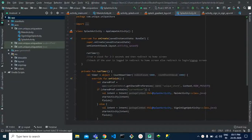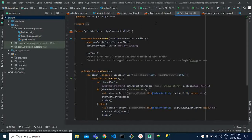Hello guys, welcome back to more learning tutorials on creating an ecommerce application in Android using Kotlin. Hope you guys are doing well — thanks for all the support. Let's get started. In the last video we left off at the splash activity, which we created. In today's video we are going to create the sign-up and sign-in activity.